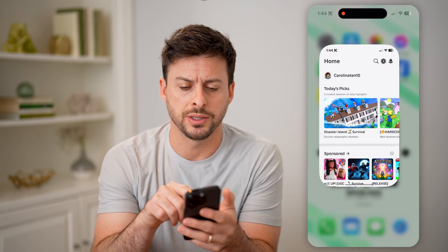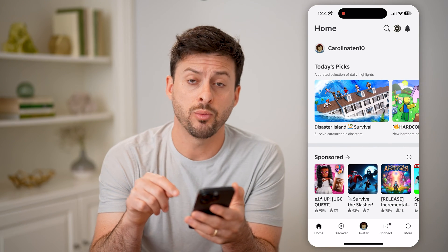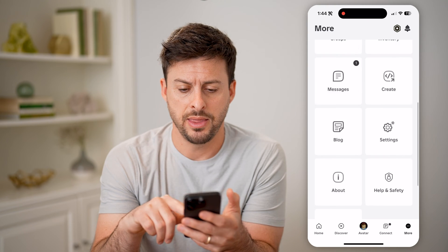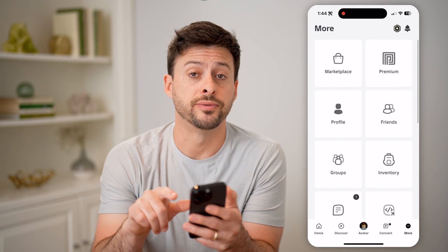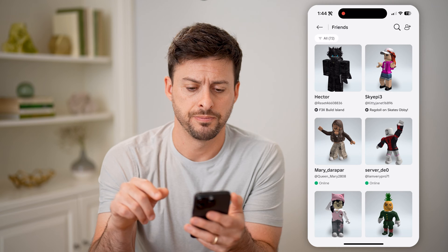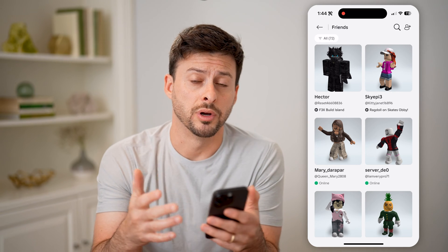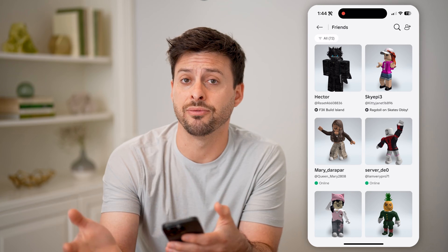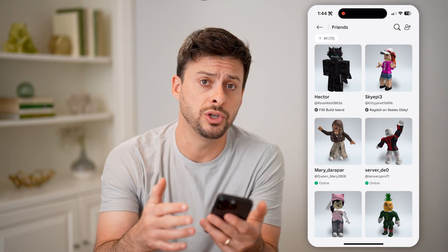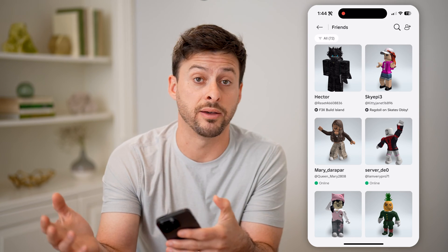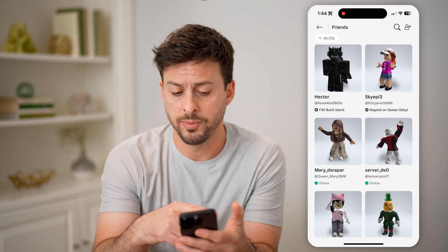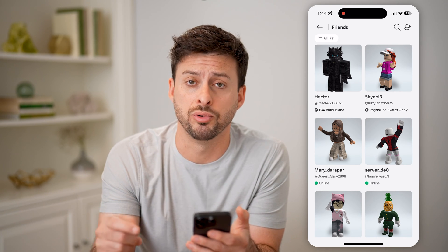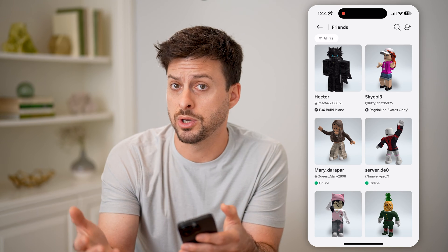Let's open up the Roblox app here, and we're going to tap on More at the very bottom right, and then navigate to Friends and tap on that. This will show you all of your current friends, and if you have pending friend requests that have come in — as in other people have friend requested you — you'll be able to see any of them on here, and then you can just hit Approve or Accept, or you can reject it.